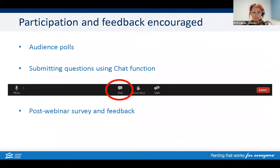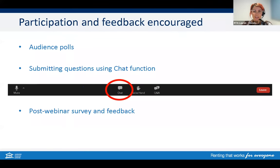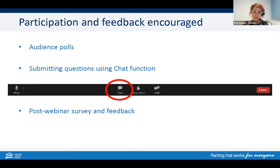We want to make this an interactive session, so please ask questions or make comments throughout. To do so, use the chat function in the toolbar. At the end of the session, there will be a quick survey. We'd appreciate you filling it out as your feedback allows us to identify how we can improve our communication and education activities. We'll also be doing some polls throughout the session.